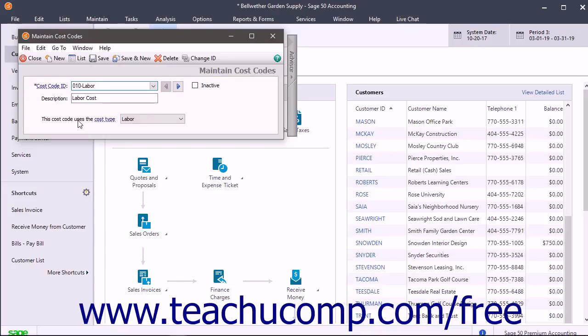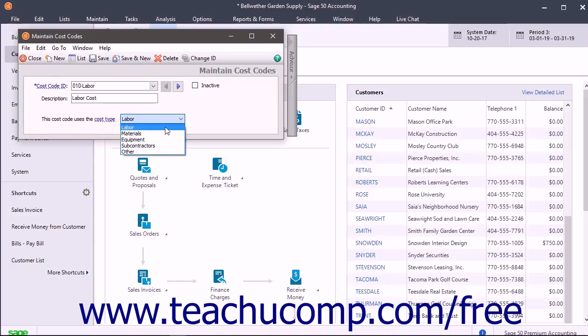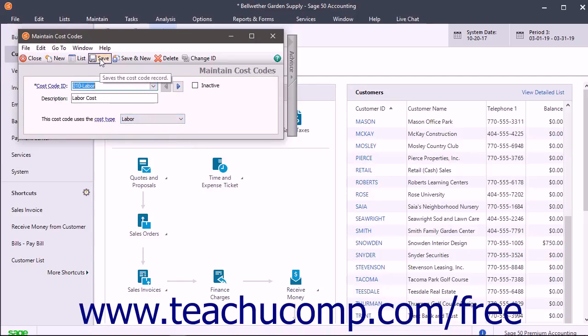Then use the This Code uses the Cost Type drop down to select the cost type to assign to the cost code. Then click the Save button in the toolbar at the top of the window to save the new cost code.